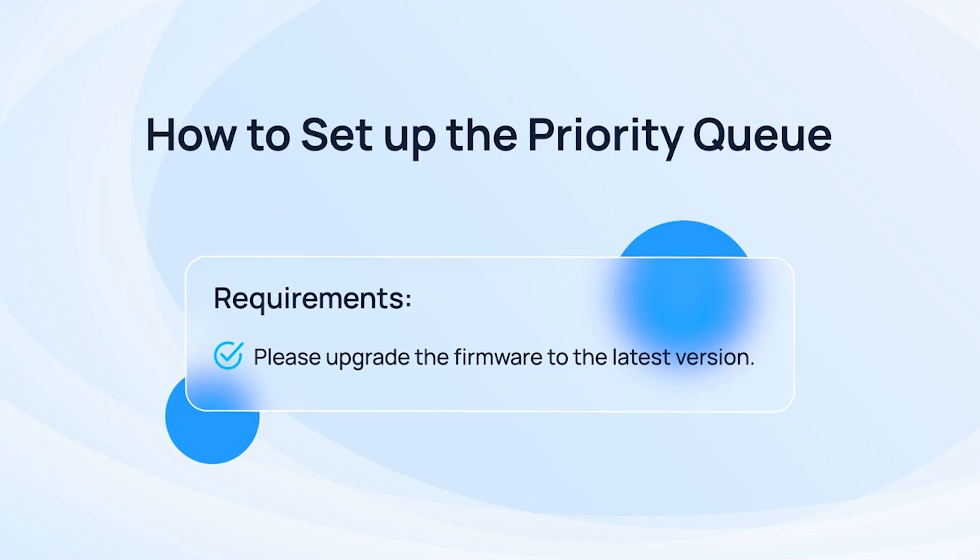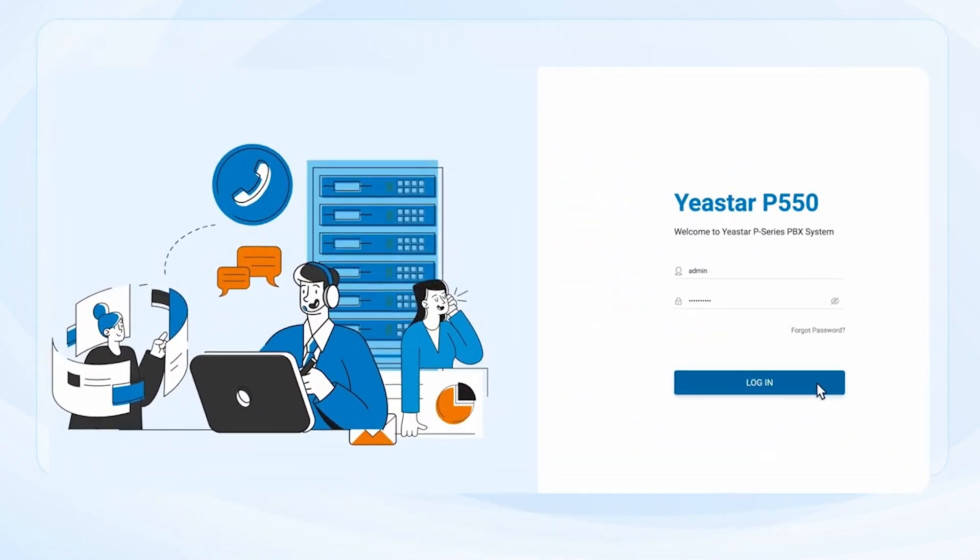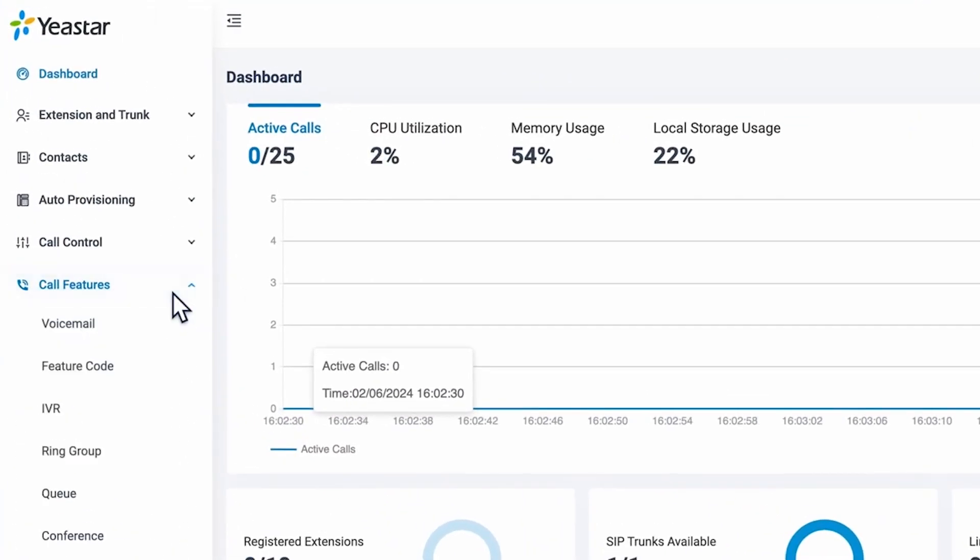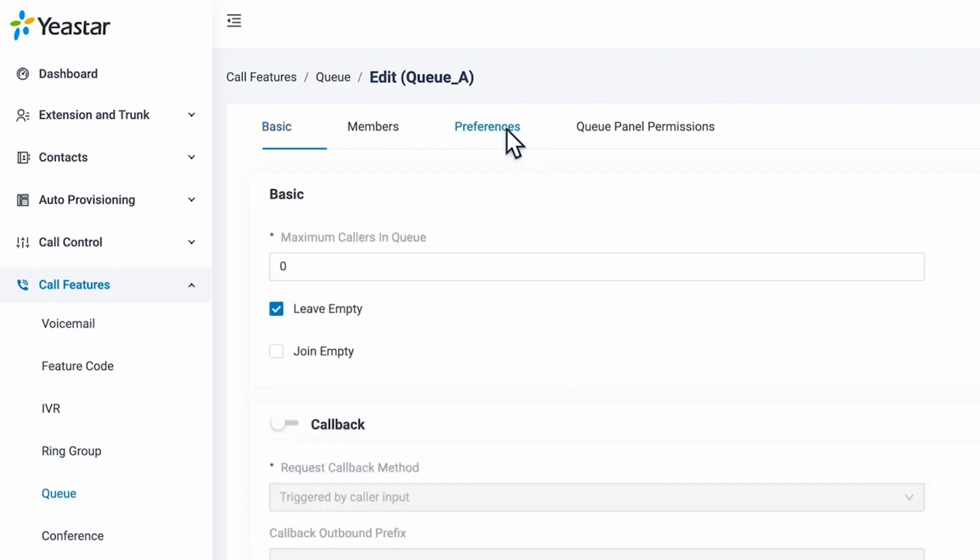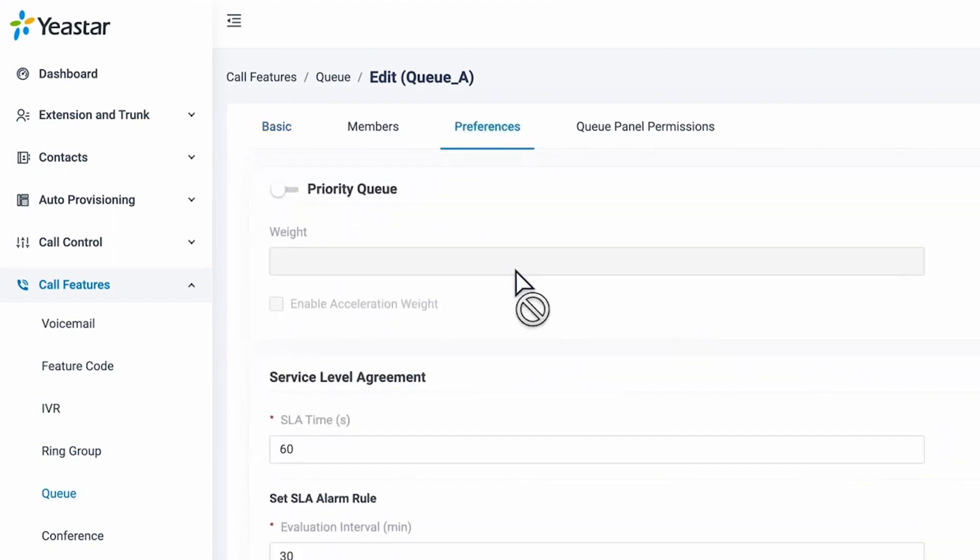Then, we log into the admin interface, go to call features. Here we find queue, then we click into the queue we want to set up and go to preferences. Find priority queue and switch it on.